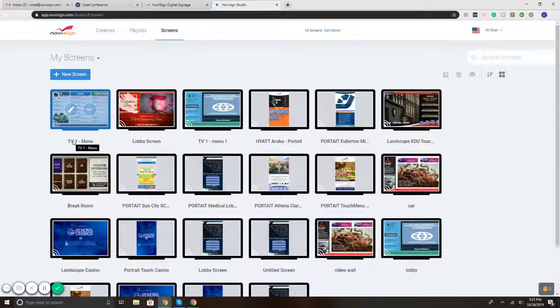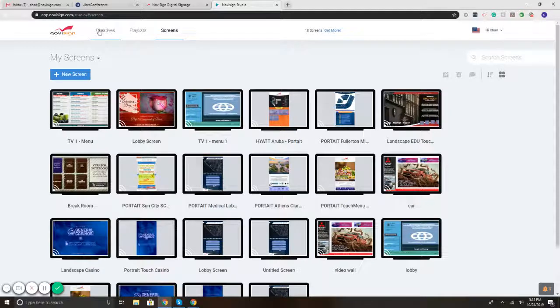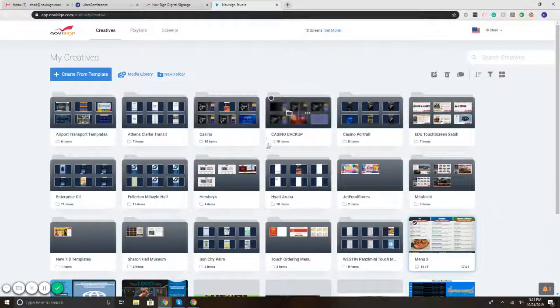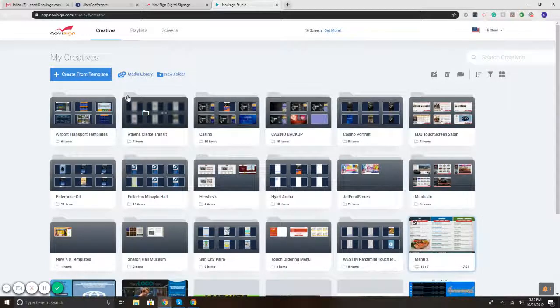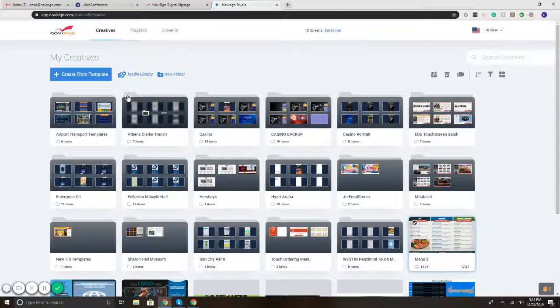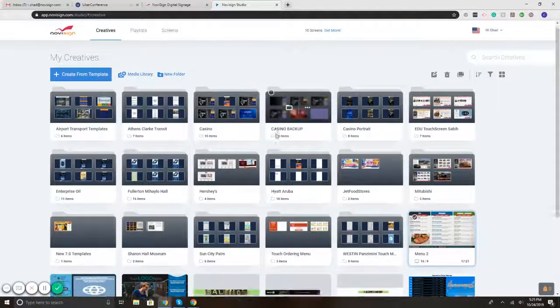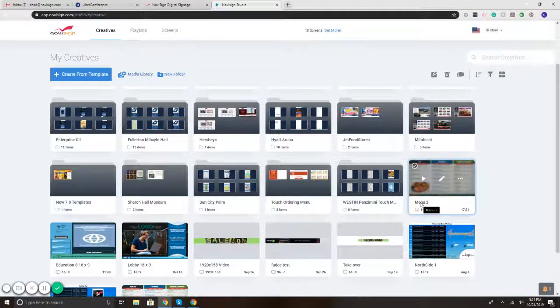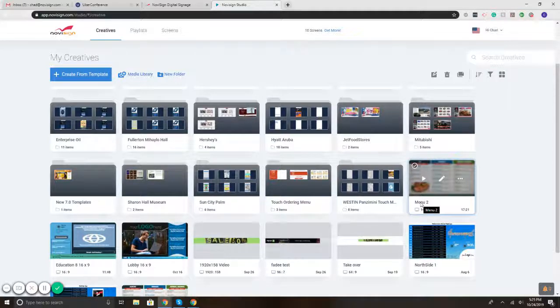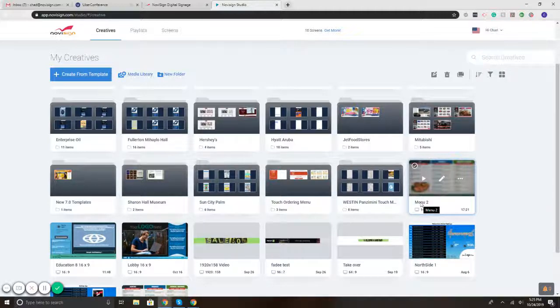Okay. The only other thing is if, let's say for example, two weeks from now you make a change. So let's say you need to change a price or an item. Okay, log back in, you find your template, you'd go to your template, you'd make your change, you'd hit save. The minute you make that change, it would automatically go to the playlist that you have assigned to the screen. So you won't have to do anything else moving forward.